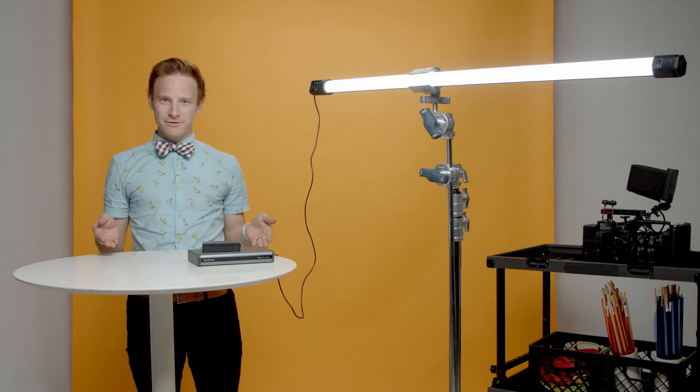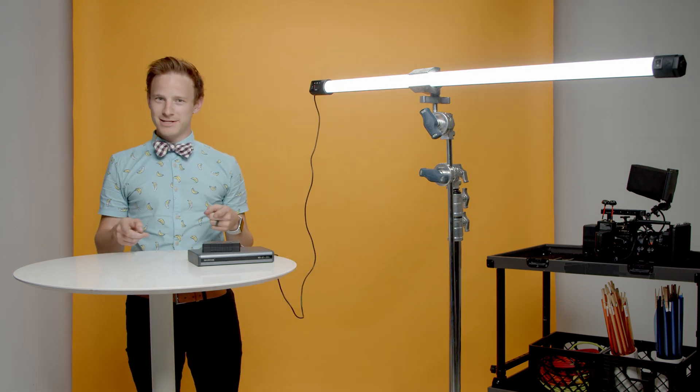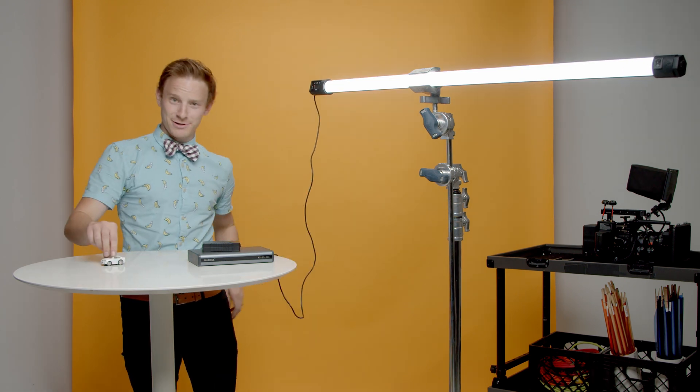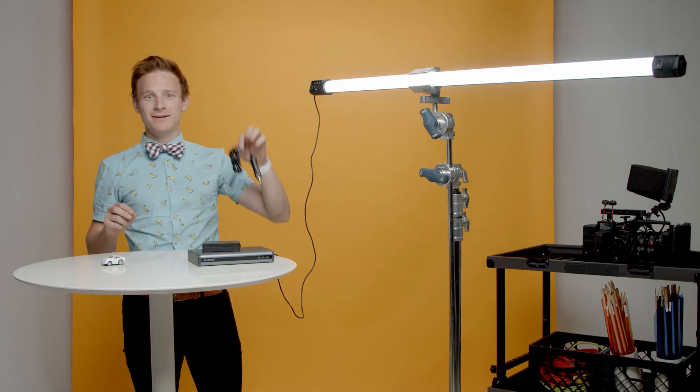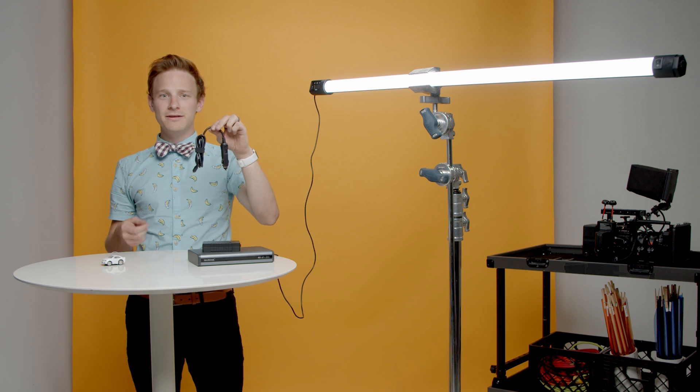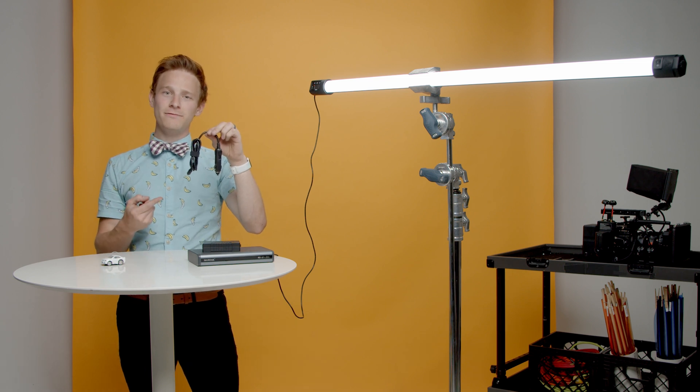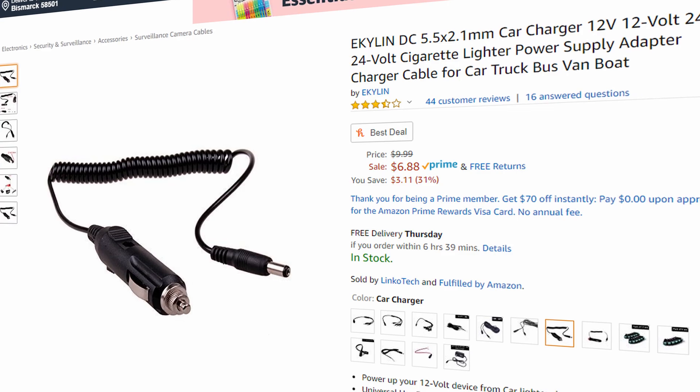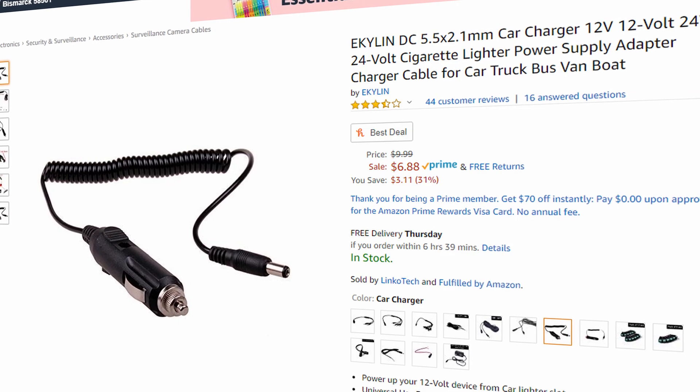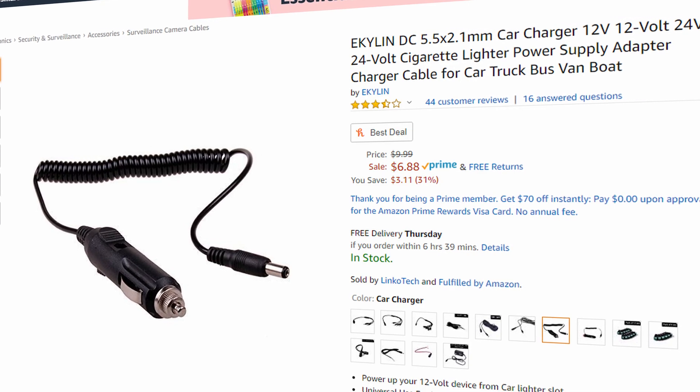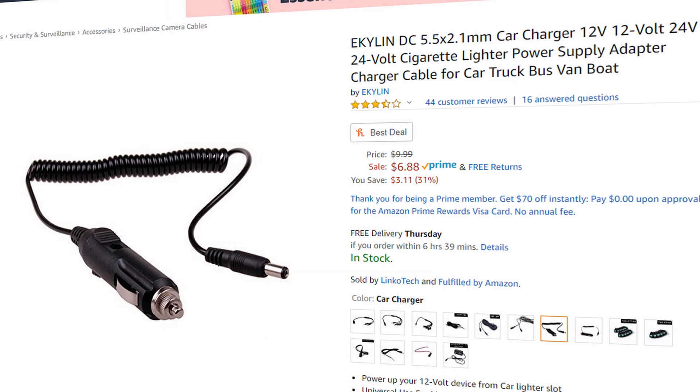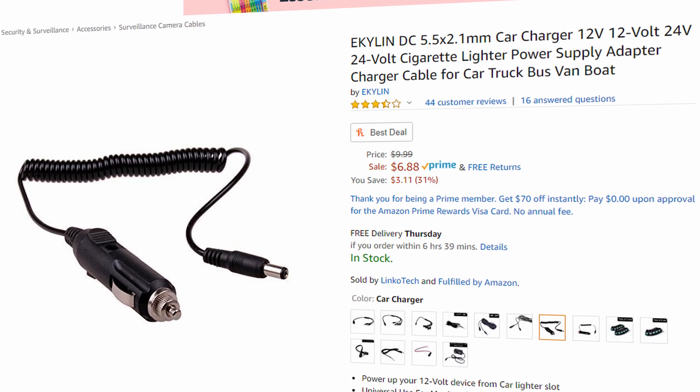Speaking of batteries, you know what else has one? Your car. You can power your light using one of these 12-volt car adapters. I had one lying in the back; maybe you do too. But if you don't, check the link in the description.